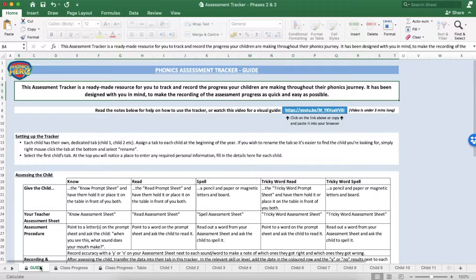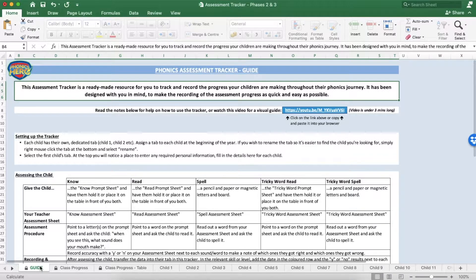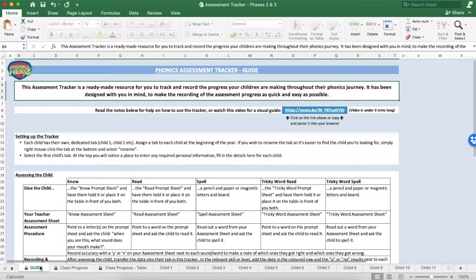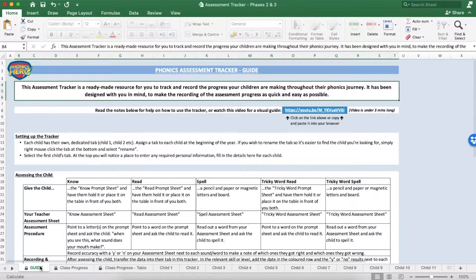This assessment tracker is designed to be used alongside the Phonics Hero assessment tools which can be found in your learning library. Each child has their own tab in the tracker and you can switch between them along the bottom here.